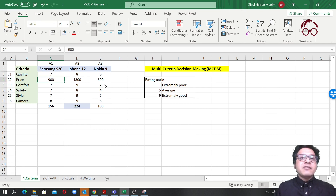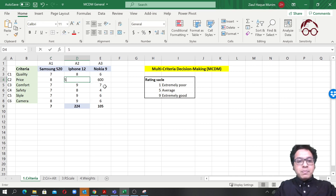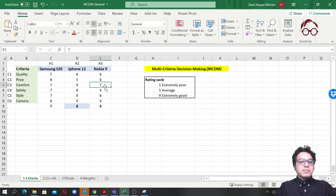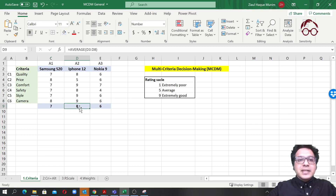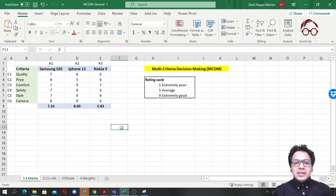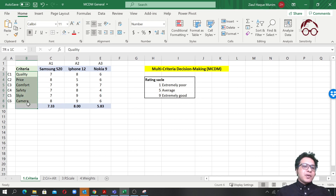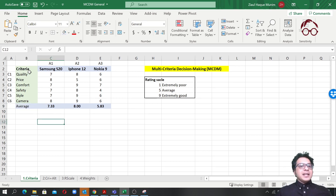To keep things simple, let's replace the price raw data with a rating. Samsung's price is pretty good so I'll give it an 8; iPhone's price is quite high so I'll give it a 5; Nokia gets a 6. Even after this adjustment, we see that iPhone has the highest average score of 8, so based on this analysis we should go for iPhone.